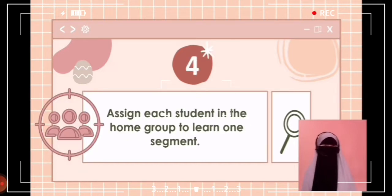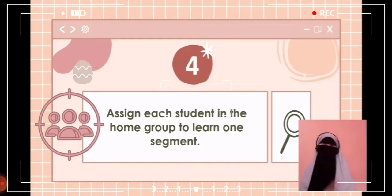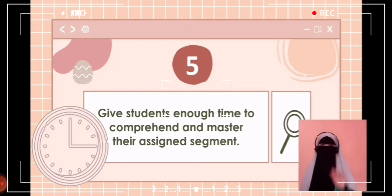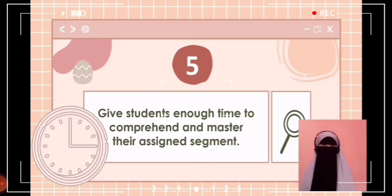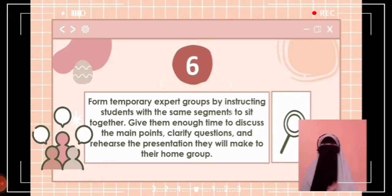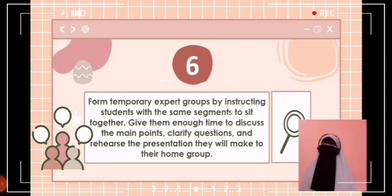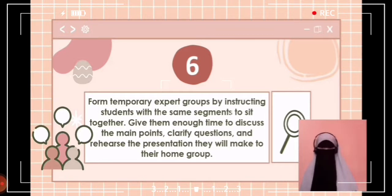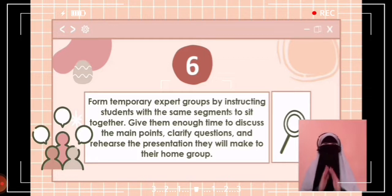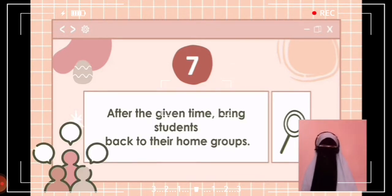Step four: assign each student to learn one segment only. Make sure students have direct access only to their own segment. Step five: give students time to read over their segment at least twice and become familiar with it — there is no need to memorize it. Step six: form temporary expert groups by having one student from each jigsaw home group join others assigned to the same segment. Give students in these expert groups time to discuss the main points of their segment and rehearse the presentations they will make to their home jigsaw group. Step seven: bring students back into their jigsaw home groups.